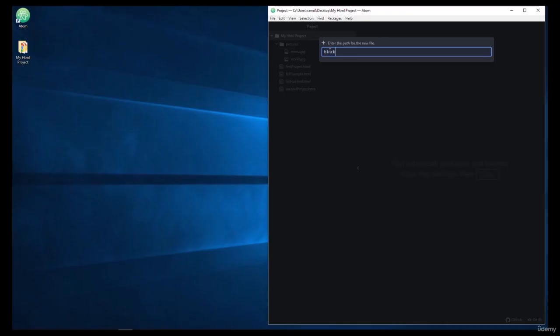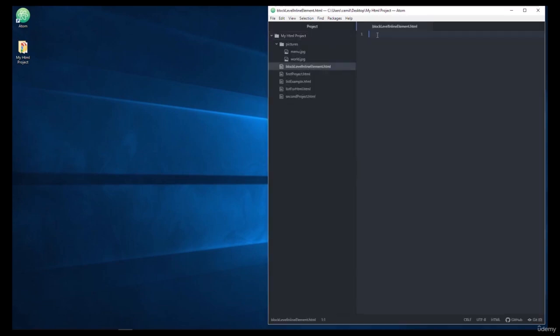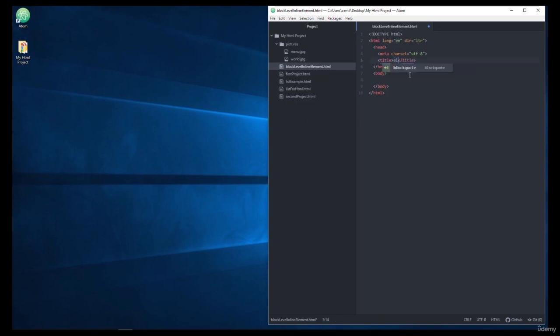So start Atom and create a new HTML file, and we'll call it block level inline element. And start by pressing tab, typing HTML as we always do, and we'll give a title to our page.